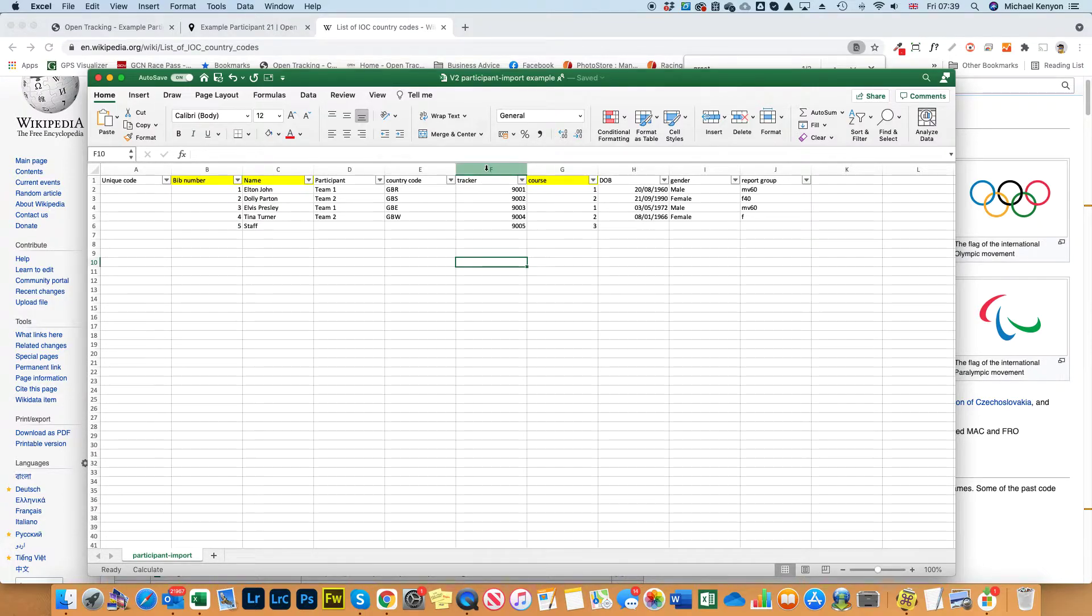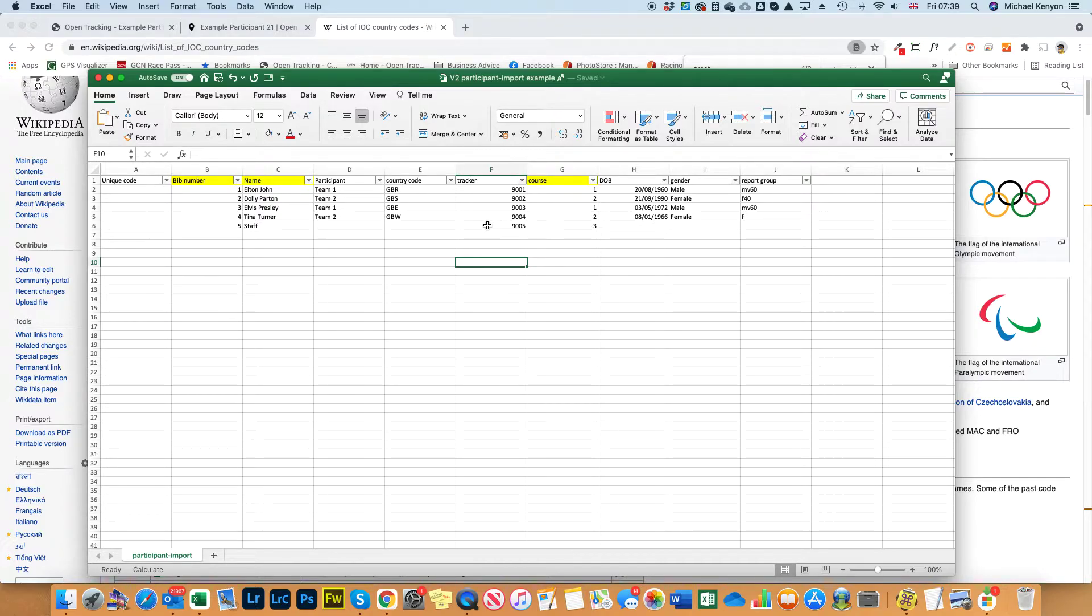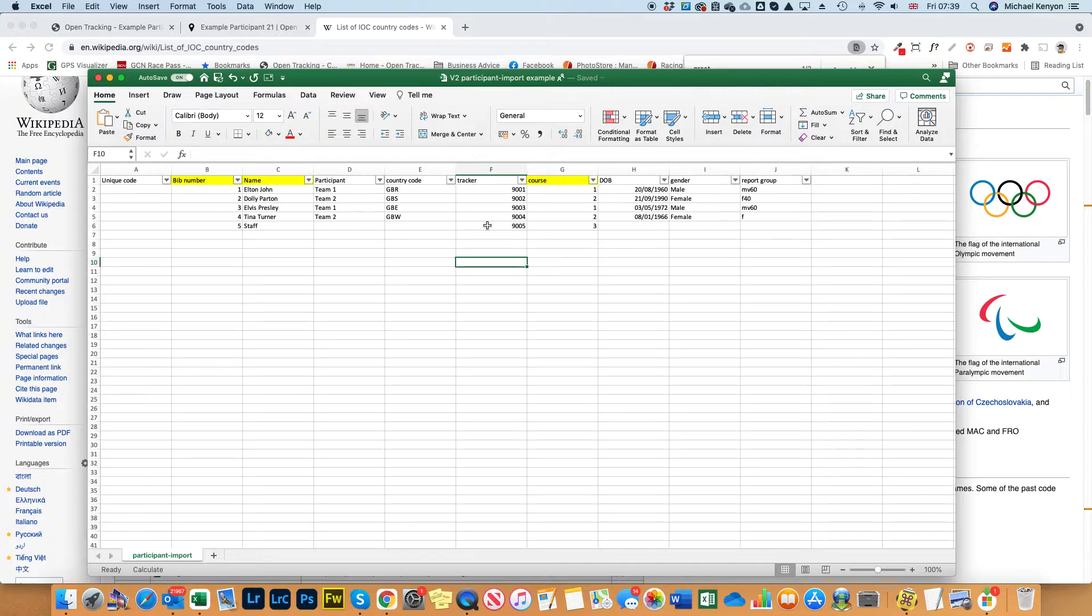You can ignore column F which is the tracker numbers. This will be automatically allocated upon upload and then we'll update it with the actual live tracker which we're going to use for your event.